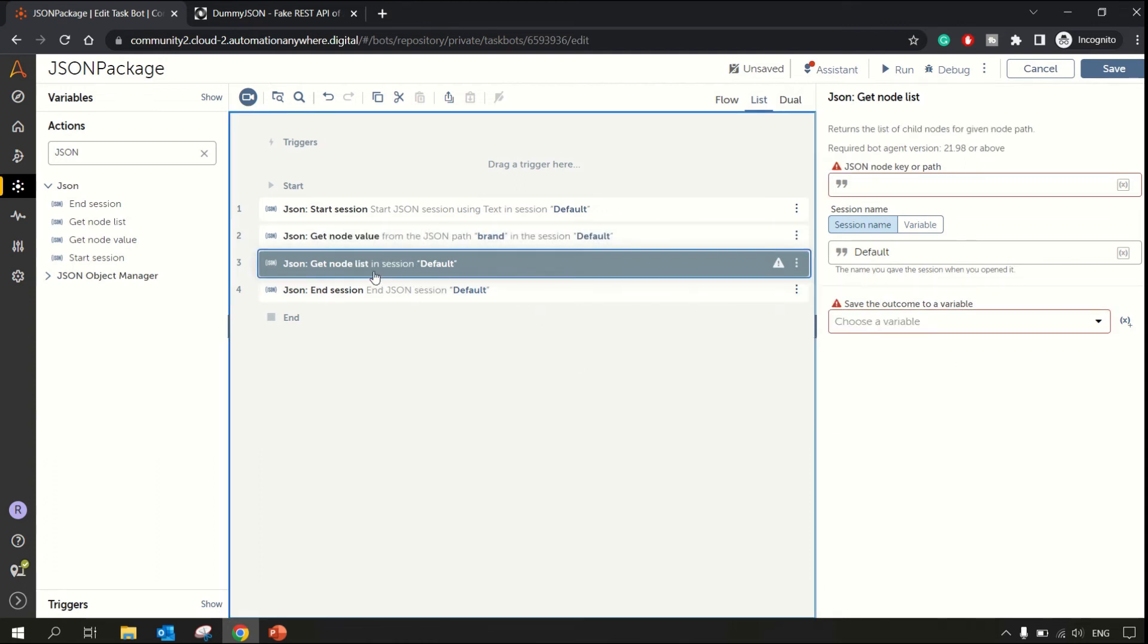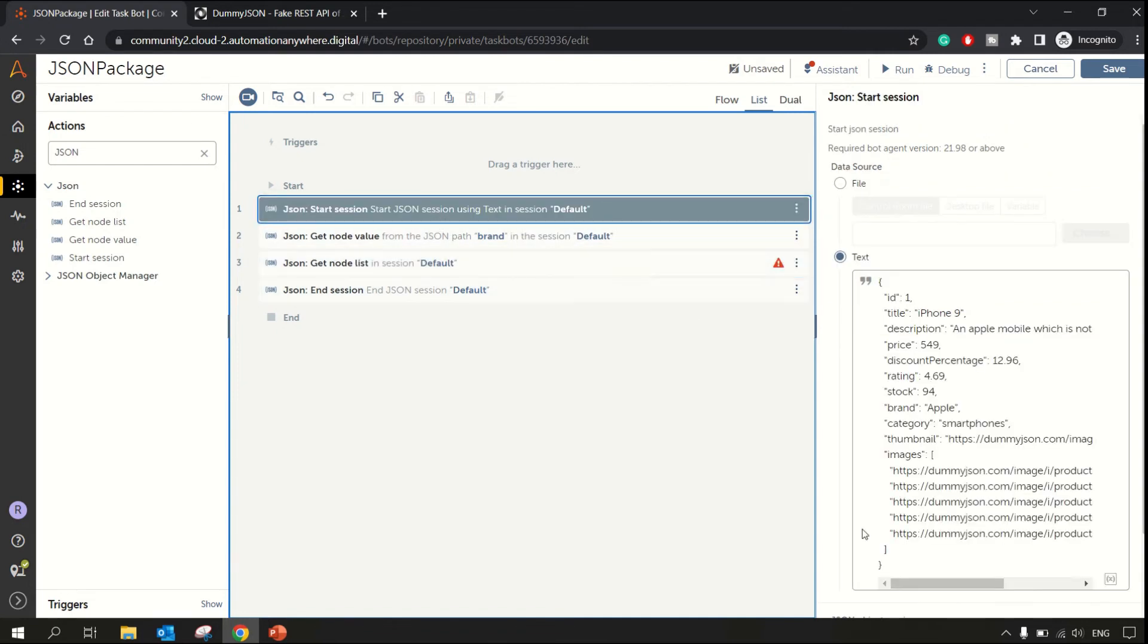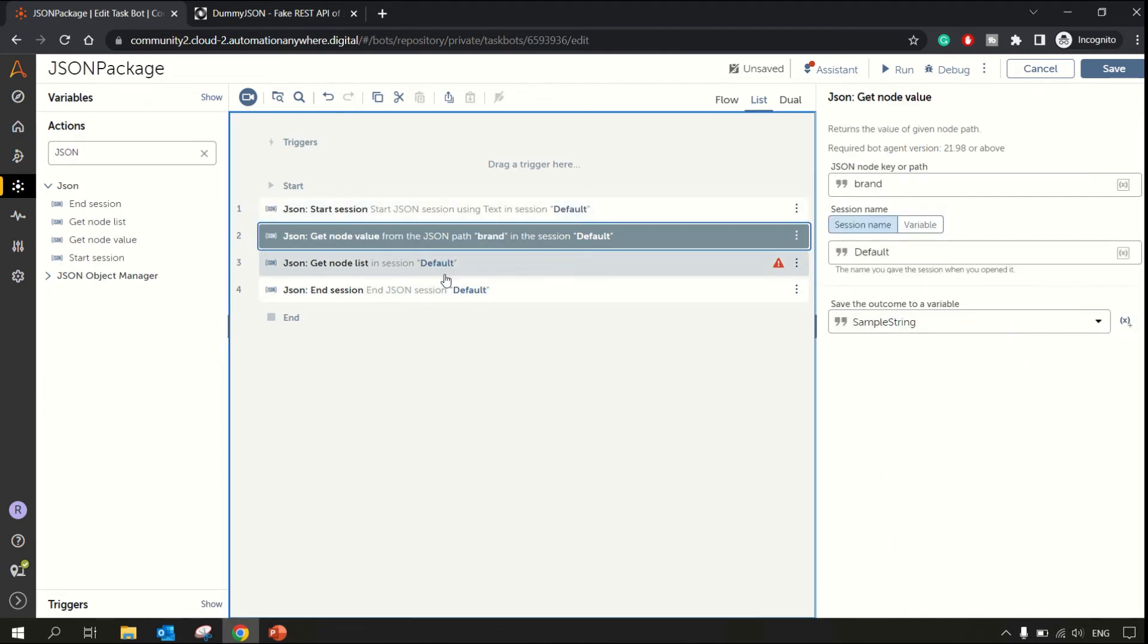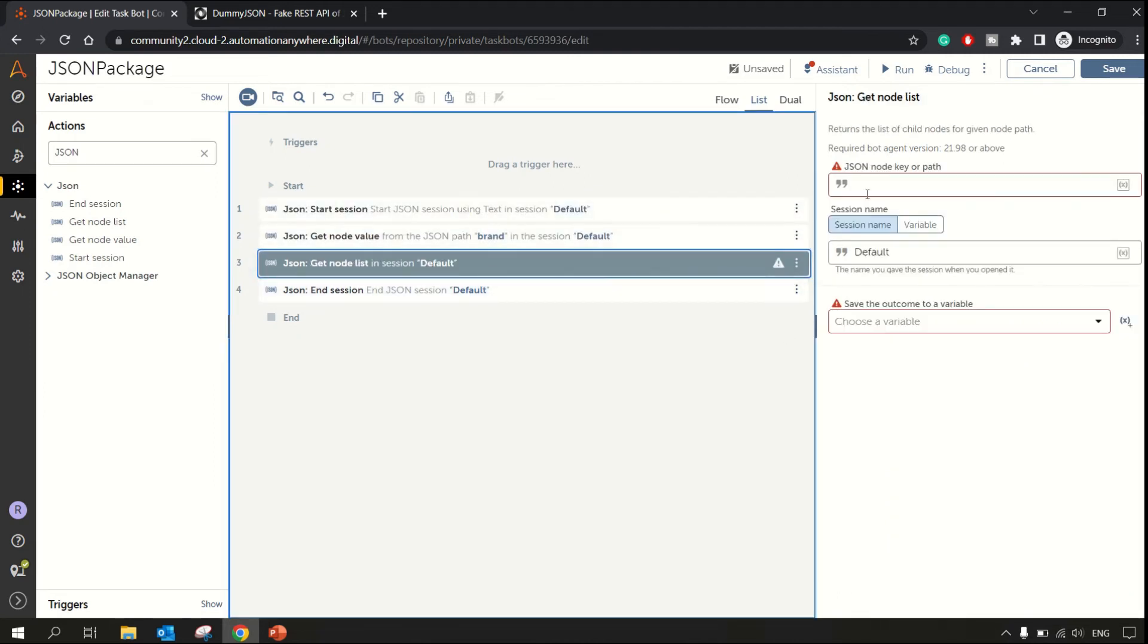Let's move to get node list. Over here there is only one such type of data available, so images is the only one which is having multiple items, multiple values. Let me specify that over here.